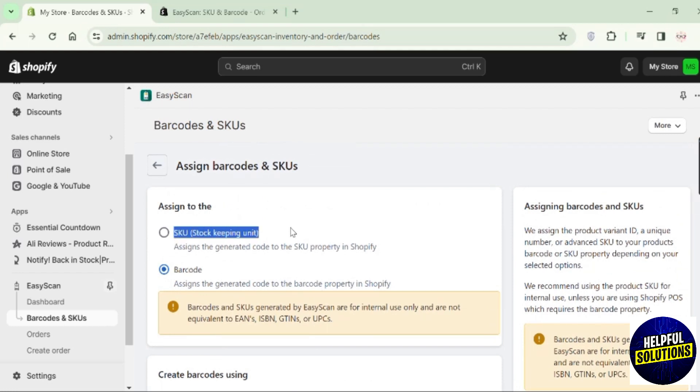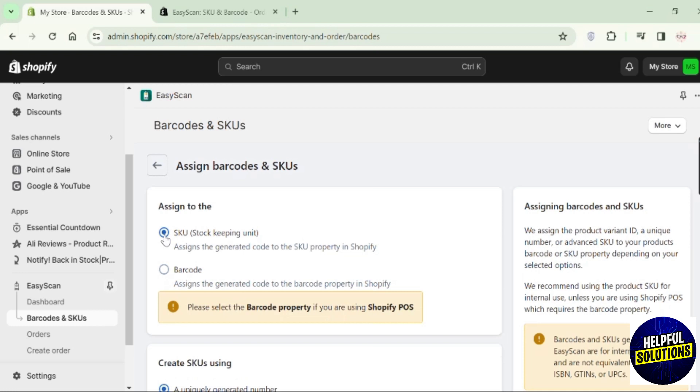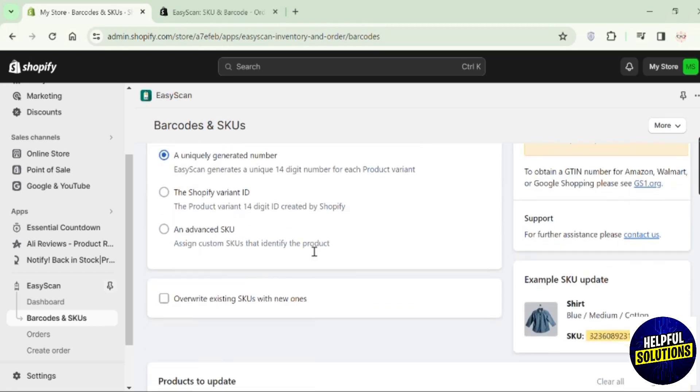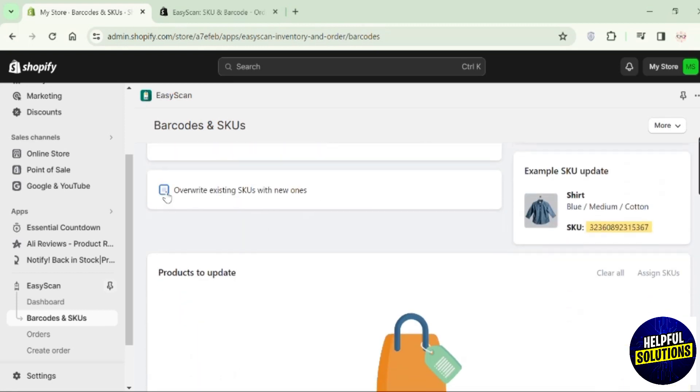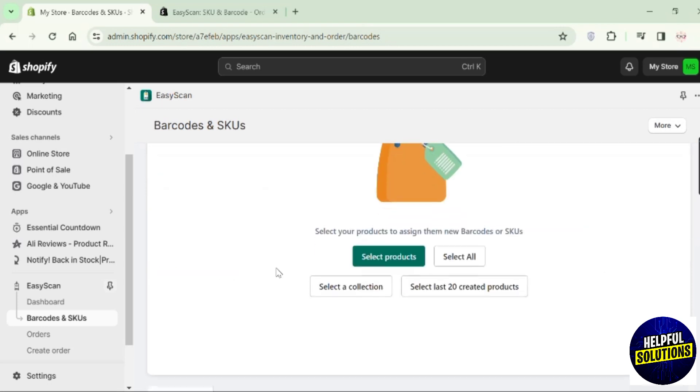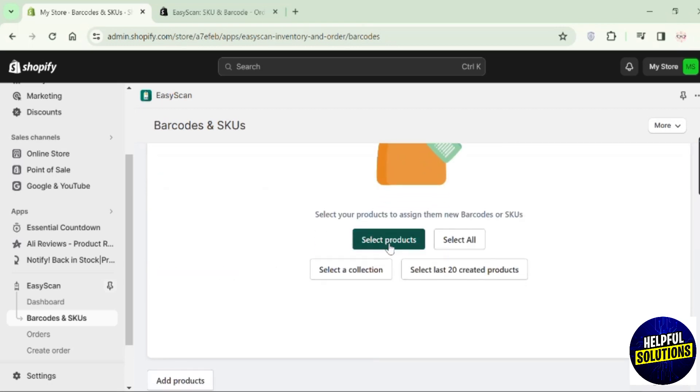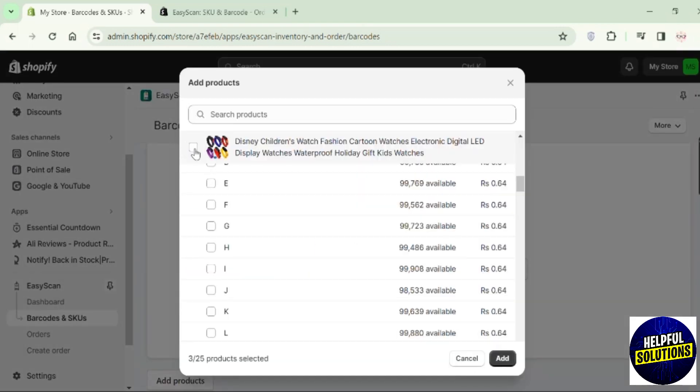Here you can see this option of Stock Keeping Unit. Choose this one. If you do not have a SKU assigned previously, you can choose products and assign them through this app. Click on select products.